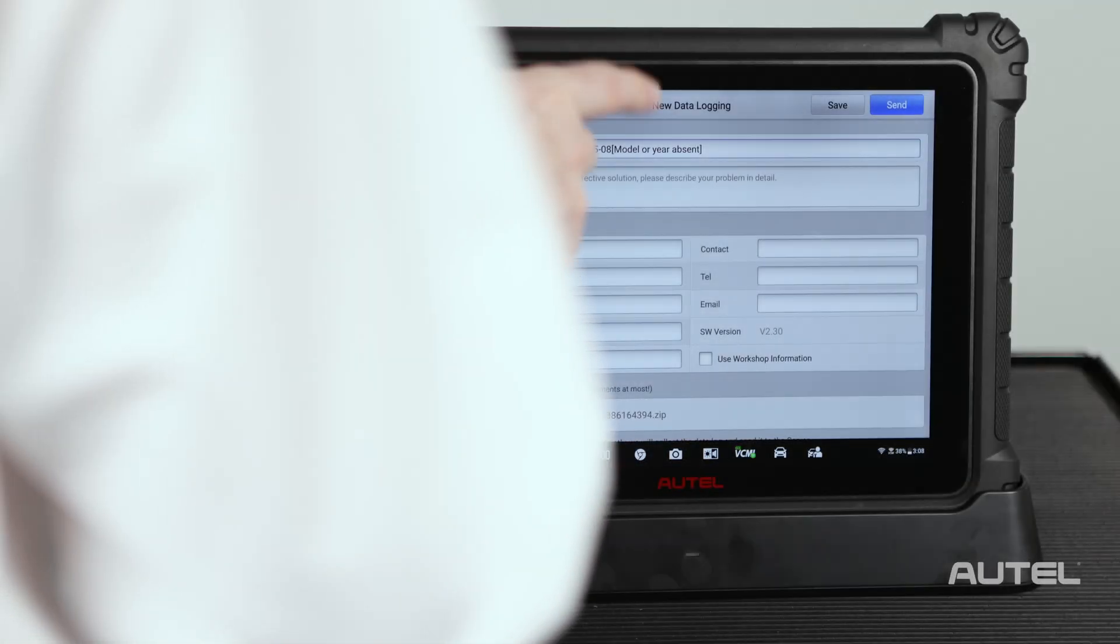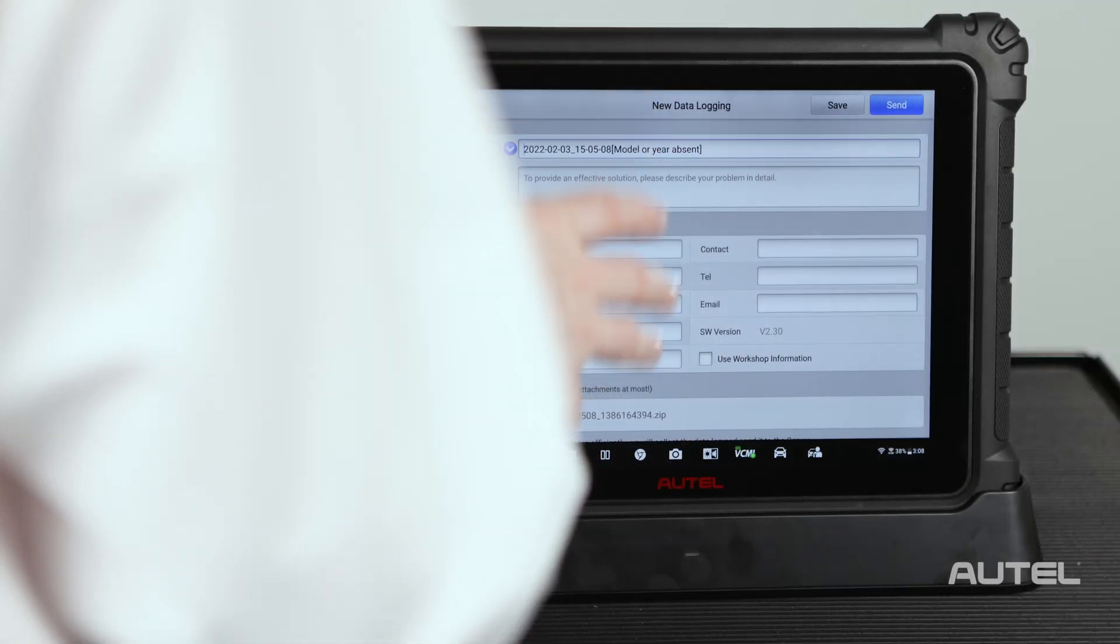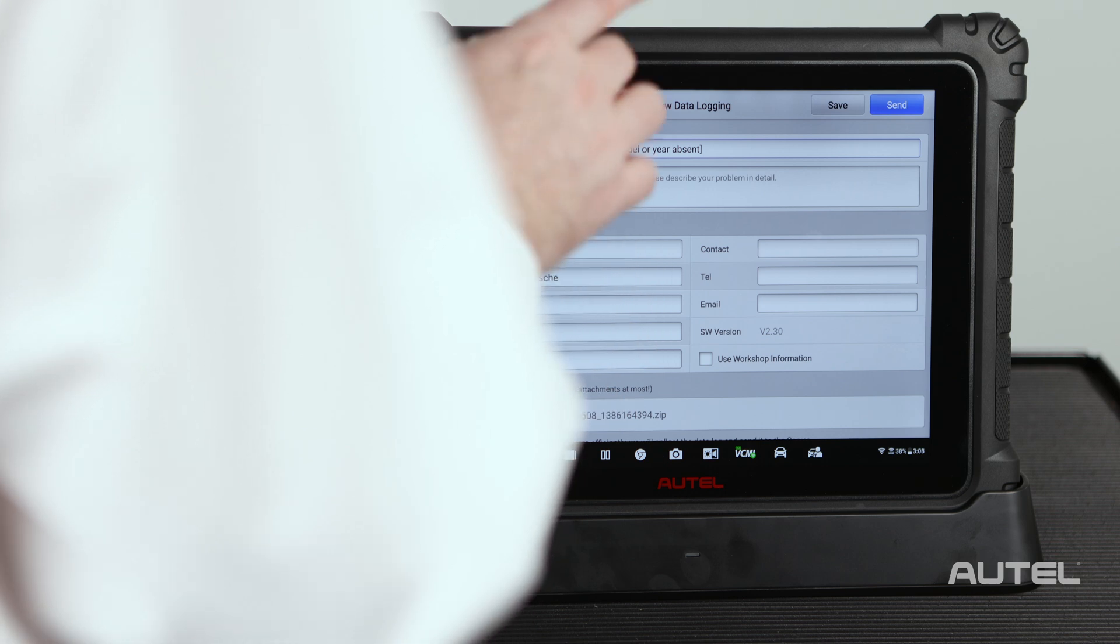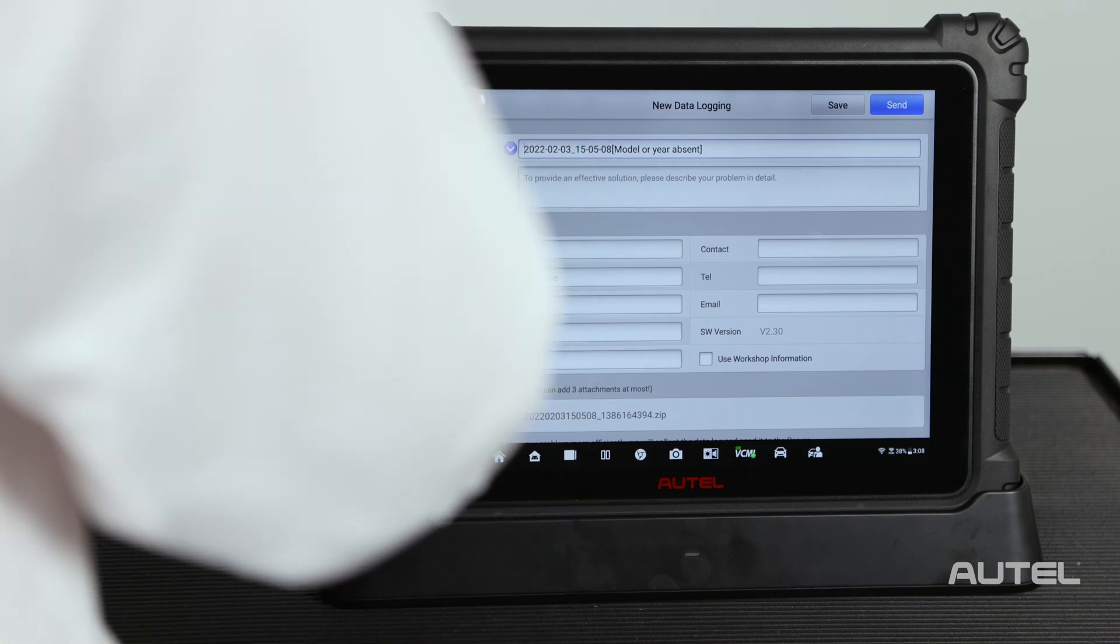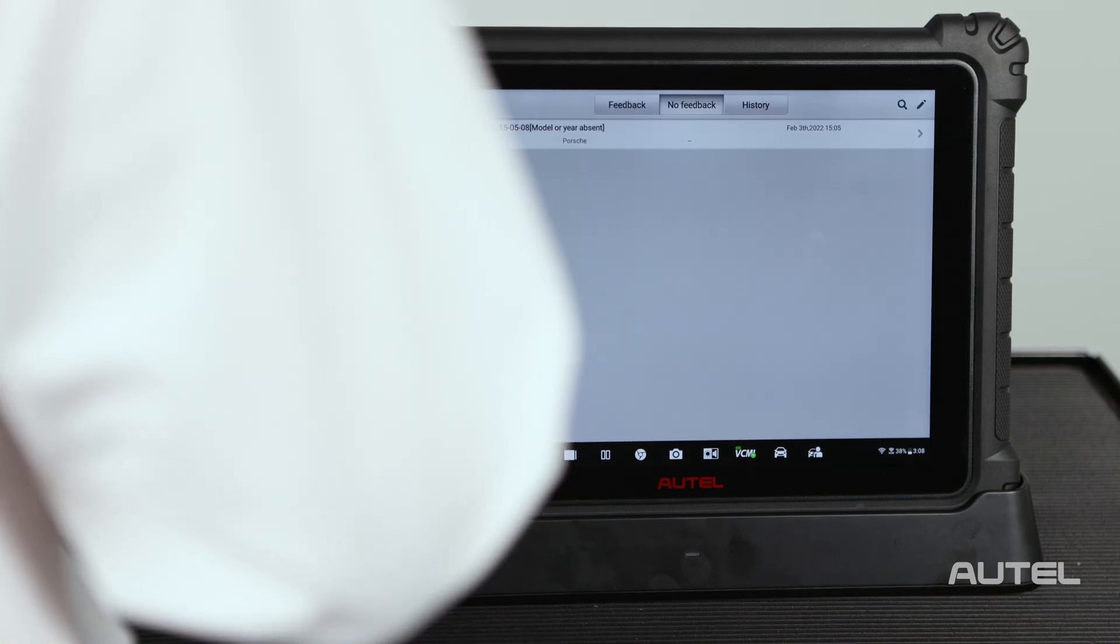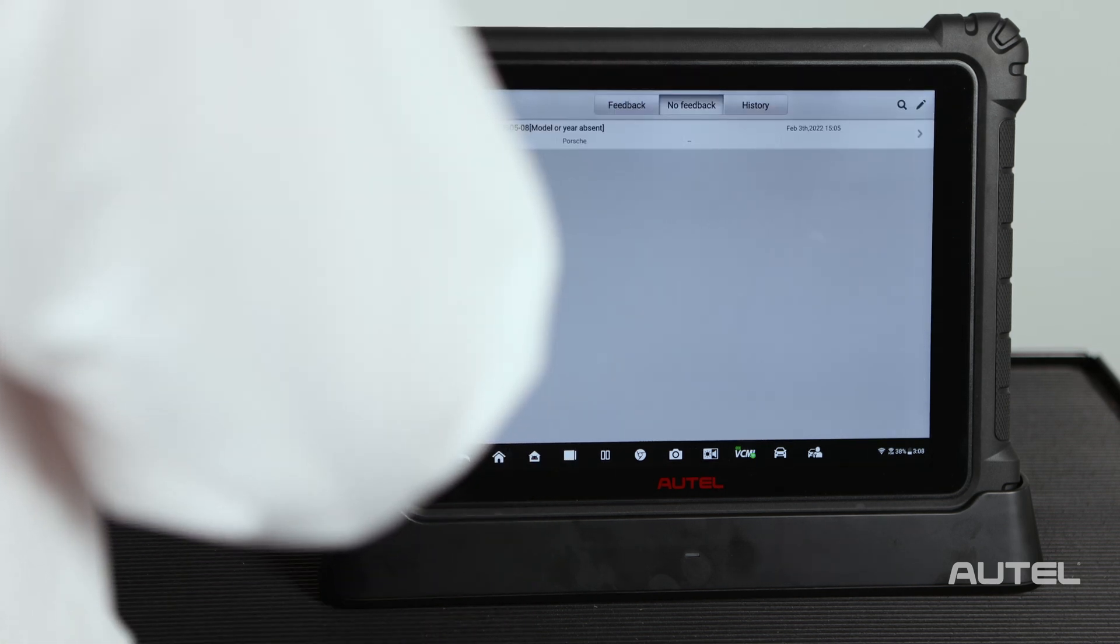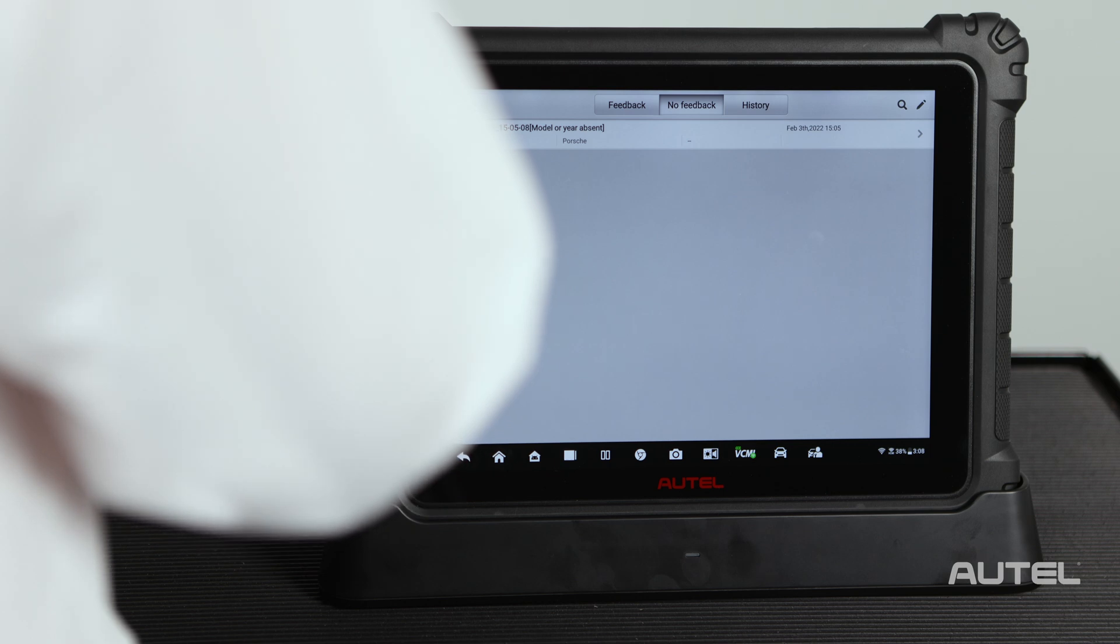Once you hit send, the entire form and data is uploaded to Autel's engineers. They will review the session as well as technician notes and proceed to verify it.